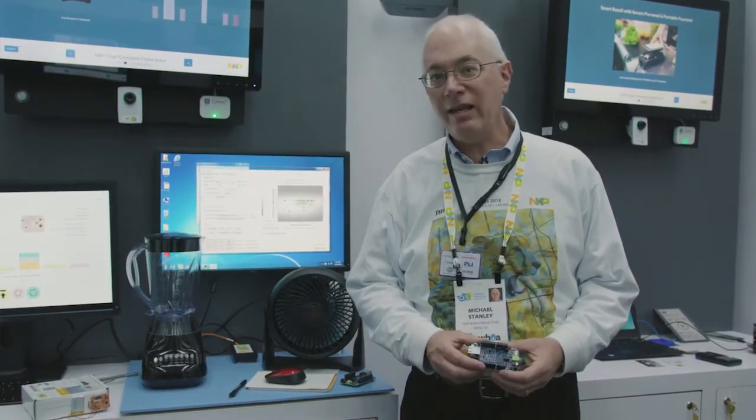Hi, I'm Mike Stanley with the sensors organization within NXP Semiconductor and what I have to show you today is an example of doing machine learning in the end node of the cloud. We're not actually doing learning in the cloud, we're doing it at the leaf nodes.